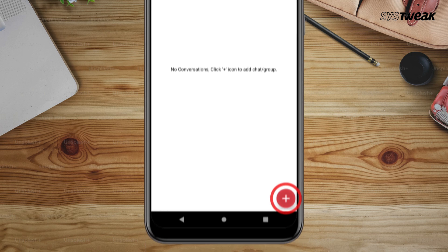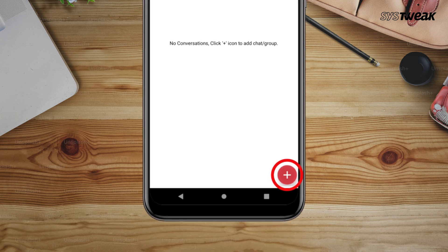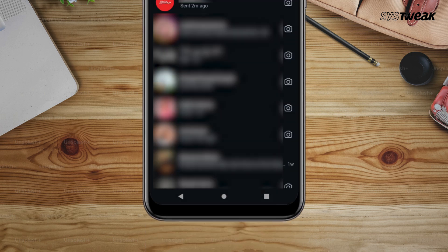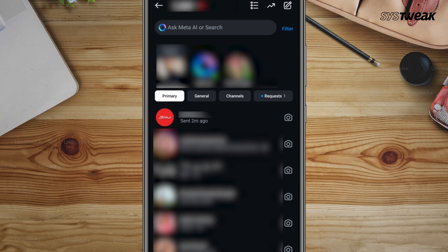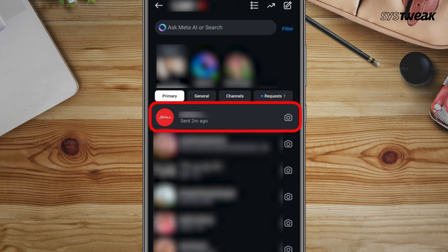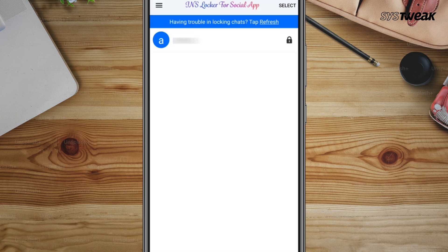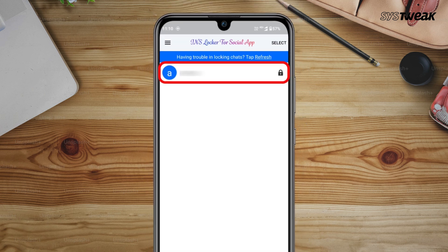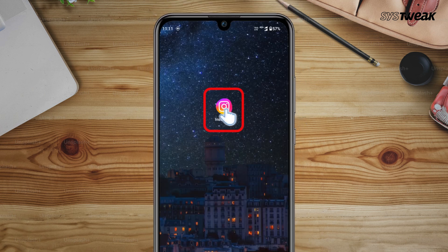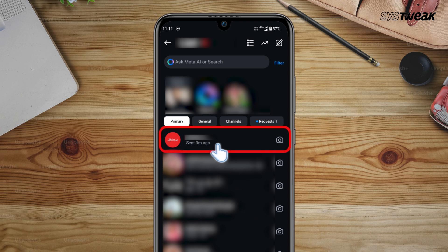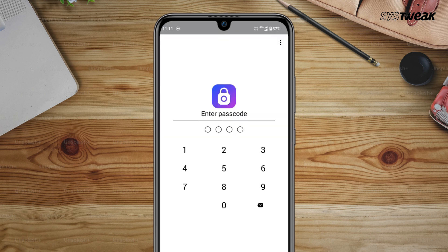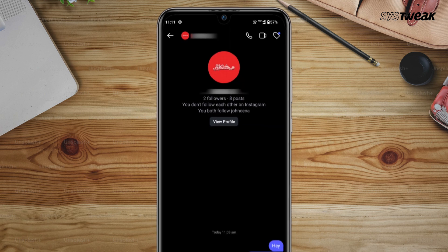Once you are set up, tap the plus icon located at the bottom right corner of the app screen. A list of your Instagram chats will appear. Choose the personal chat or group conversation that you want to lock and tap on it. Your chat will be locked, and whenever you open it on Instagram, you will need to enter your passcode to access it.